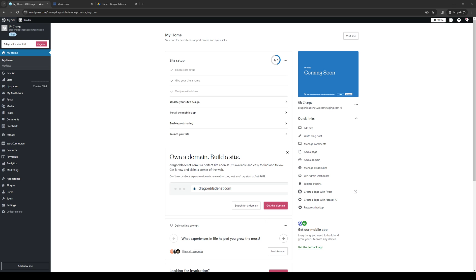How's it going, everyone, and welcome back to the channel. So in today's video, I'll be teaching you guys how to enable the direct bank transfer configuration for WordPress. So without further ado, let's dive right in.